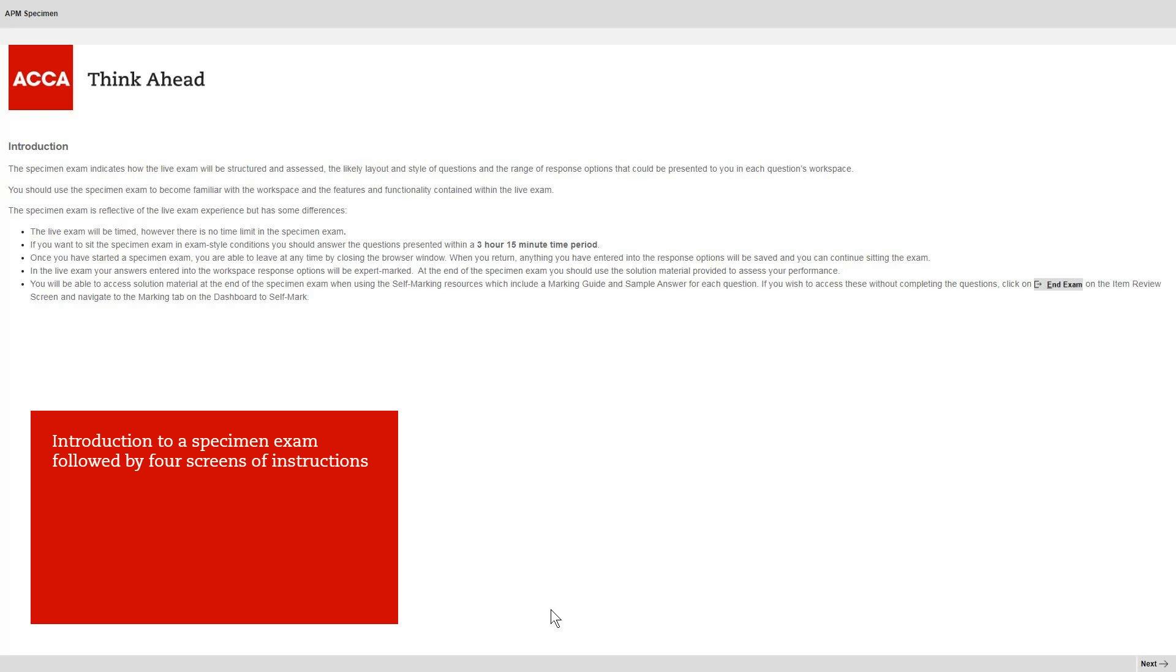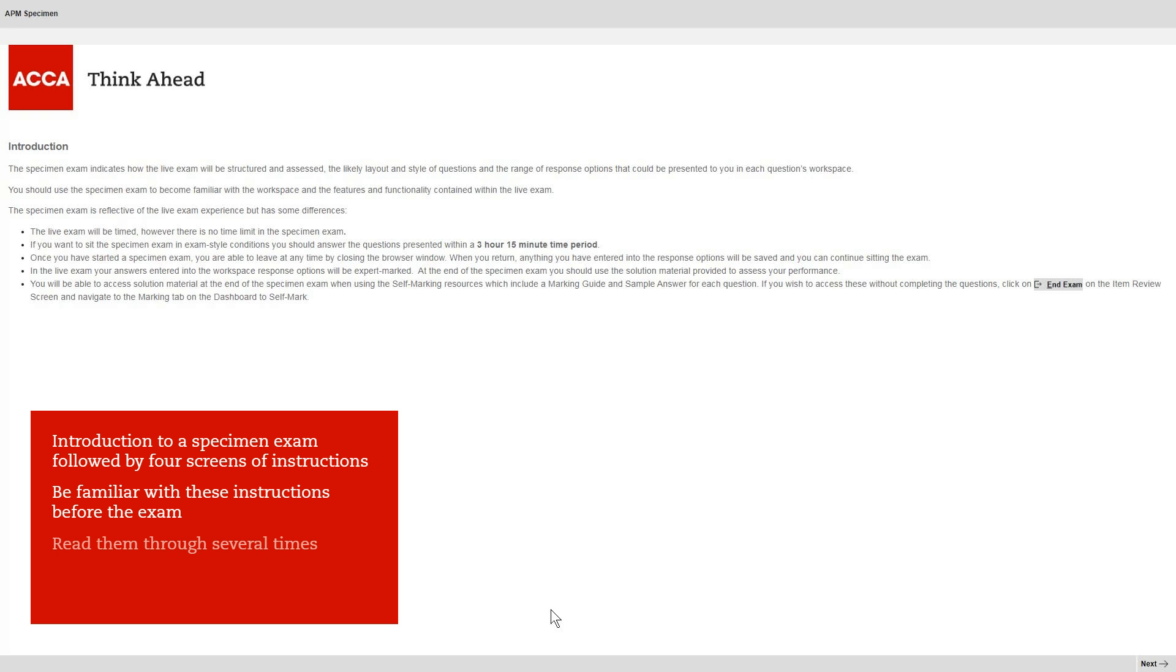Here you can see the introduction to an APM specimen exam, which is followed by a further four screens of instructions. The first key message is this: be familiar with these instructions before entering the exam room. Read them through several times so that there are no surprises on the day. You can find the instructions in the ACCA practice tests contained within the practice platform.